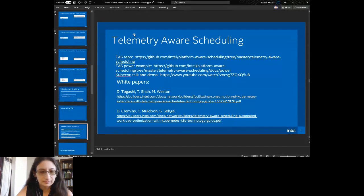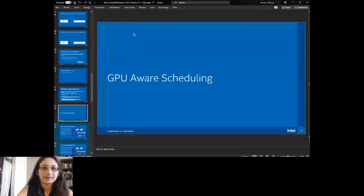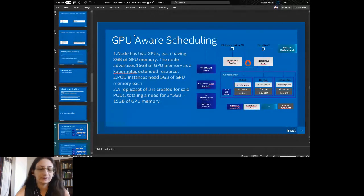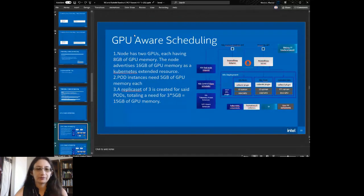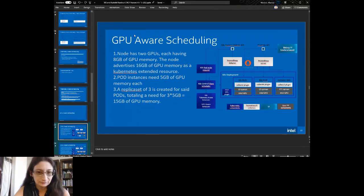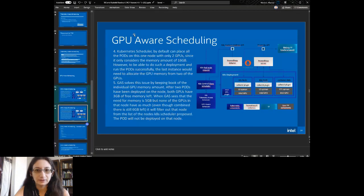Moving on to GPU-Aware Scheduling. The use case: the node has two GPUs, each with a certain amount of memory, and you want a replica set of three where each pod needs five gigabytes of memory. You end up with those pods being split — you can put one on each GPU but then you still have a split. This keeps you from scheduling across GPUs.